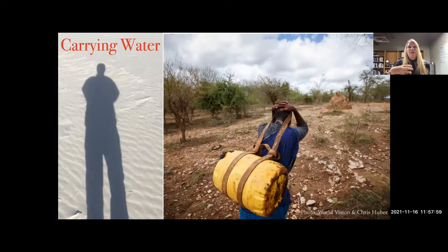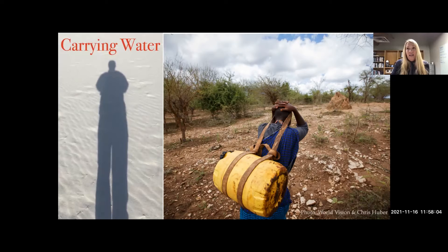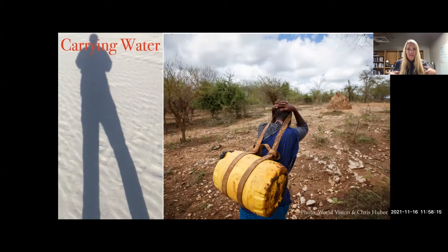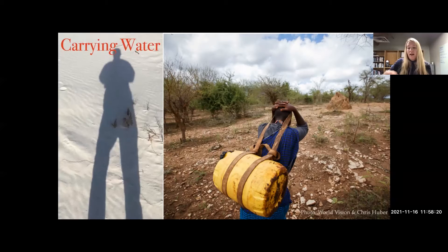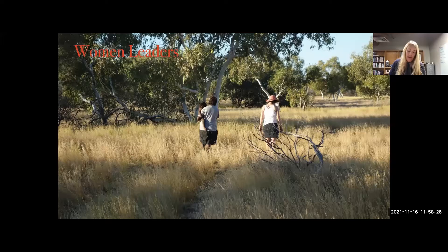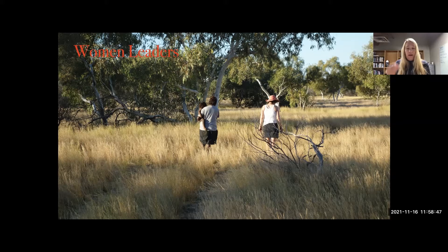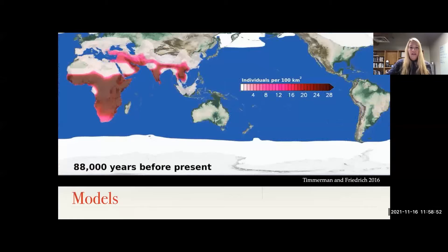Even though people in the western desert knew where water was, they still carried up to around 10 kilos of water — making sure they and others with them would have enough for long distances between sources. Finally, women leading the pack is important within a model because children, women, men, and elderly all have different metabolic rates. By keeping everyone together, we're essentially looking at a woman's metabolic rate. All of these rules can be built together into a model.